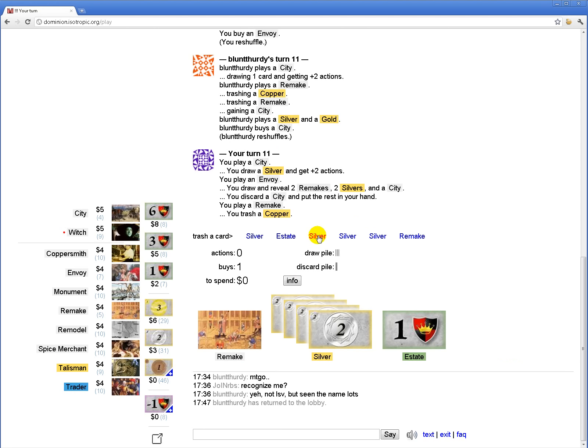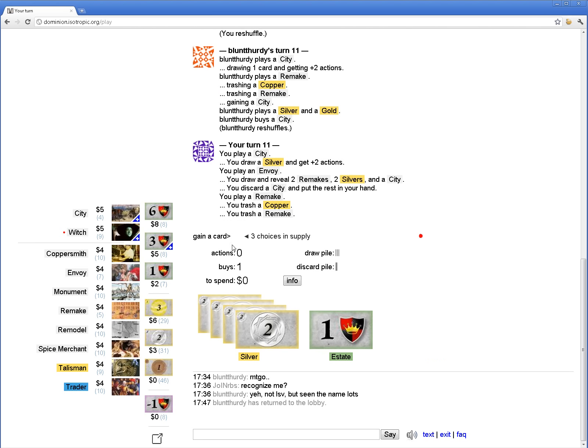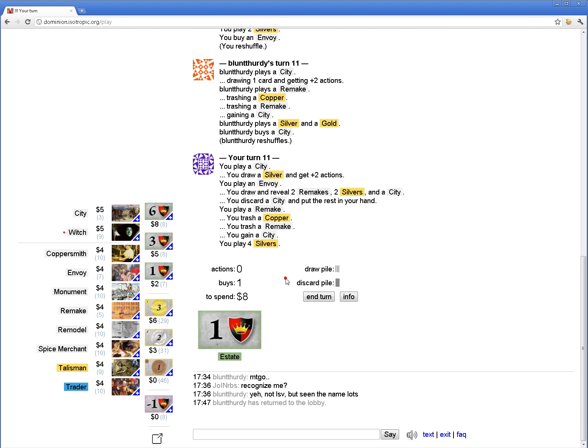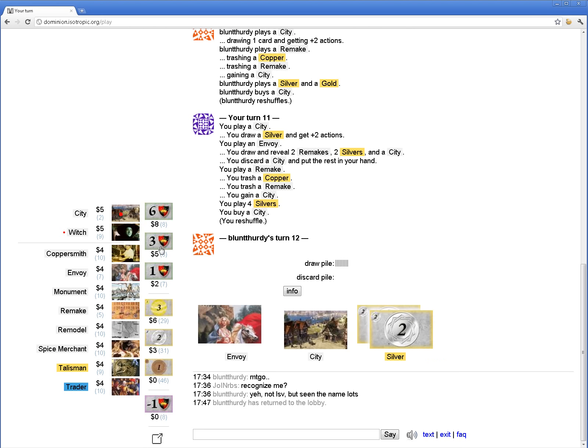Actually, I'd rather, I think, trash silver for a monument. Keep my second remake? No, that can't be right. I don't think he can consistently get two in a turn, so I should get a shot at the last one.